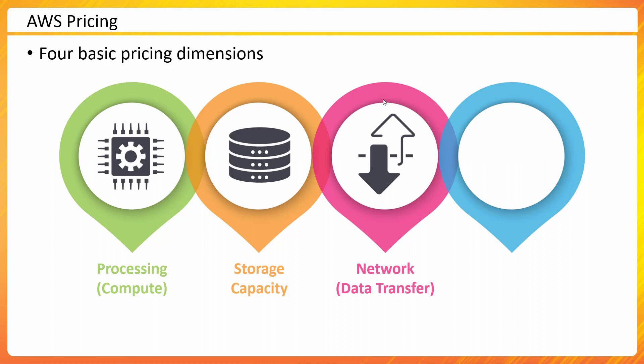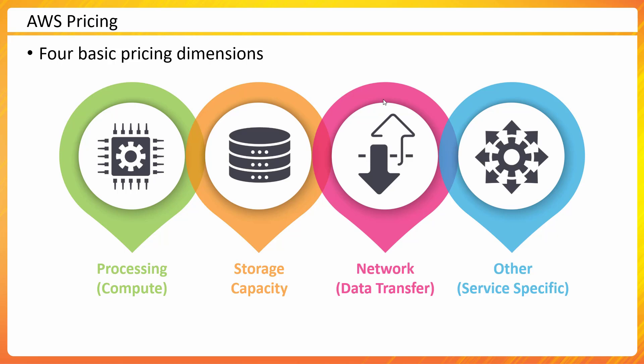These are three very common dimensions for almost every service: processing power, storage capacity used, and data transfer or network traffic. Almost every service may have one more dimension which is specific to that service.